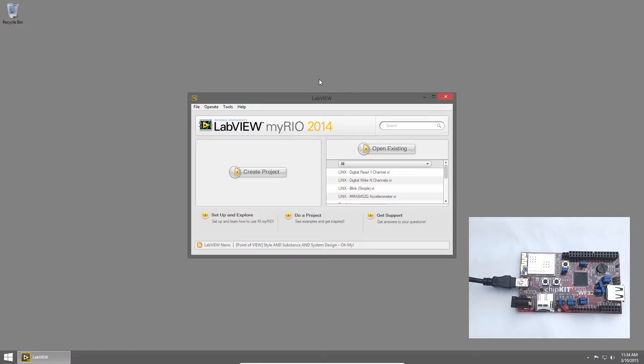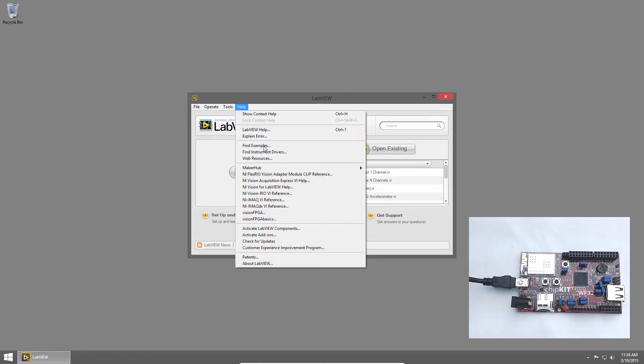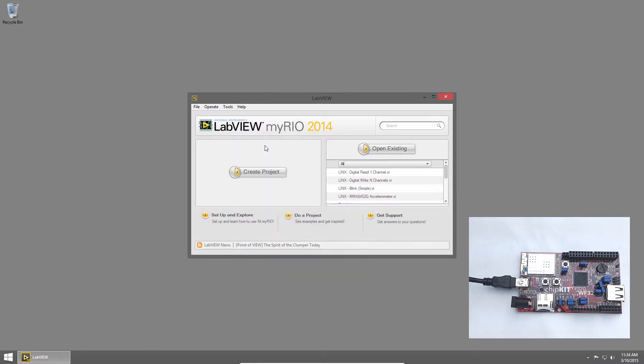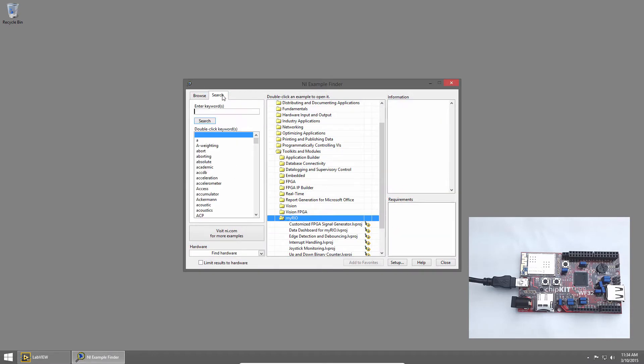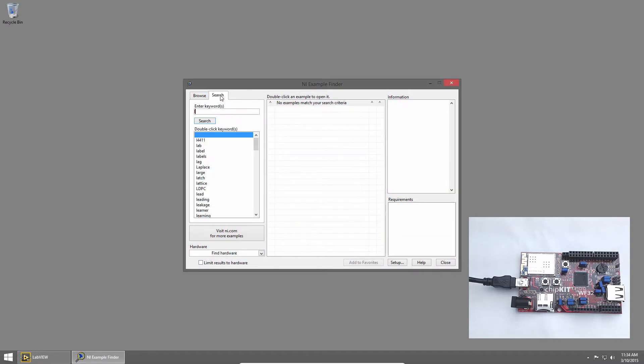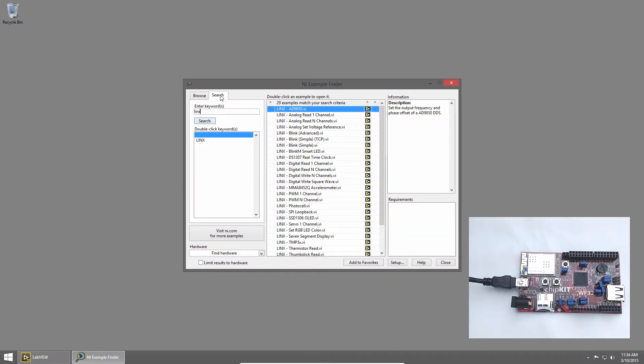In LabVIEW, I'll click Help and choose Find Examples. Then I'll click the Search tab and search for Links. I'll double-click the Digital Read One Channel VI to open it.